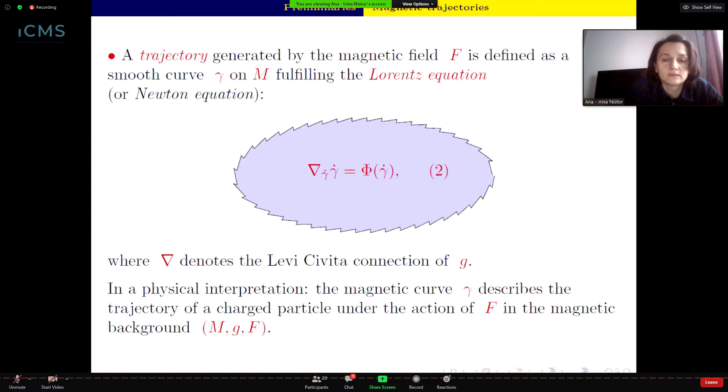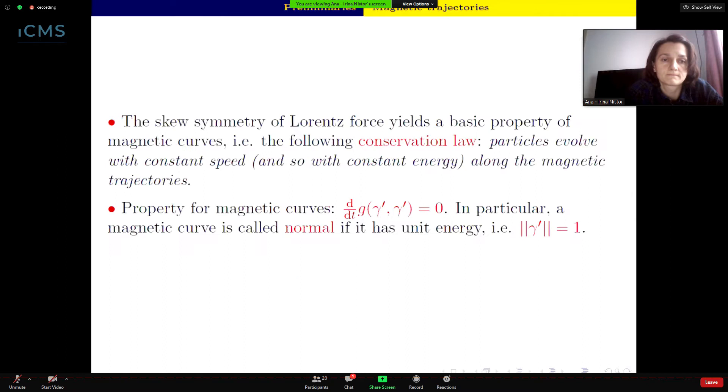In a physical interpretation, the magnetic trajectory γ describes the trajectory of a charged particle under the action of the magnetic field F in the magnetic background (M, G, F).